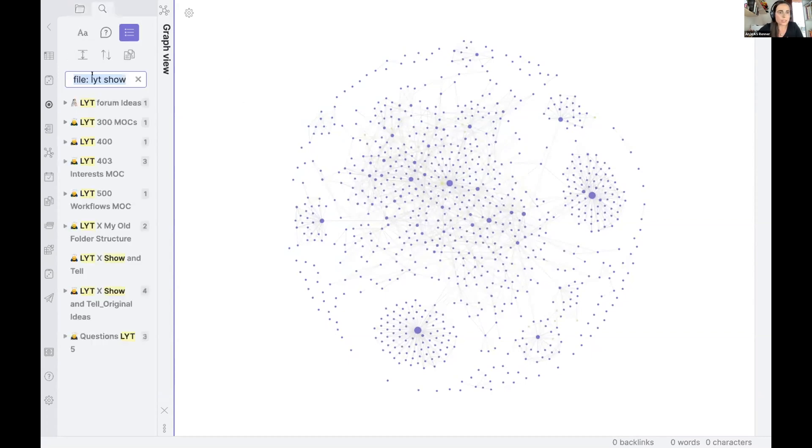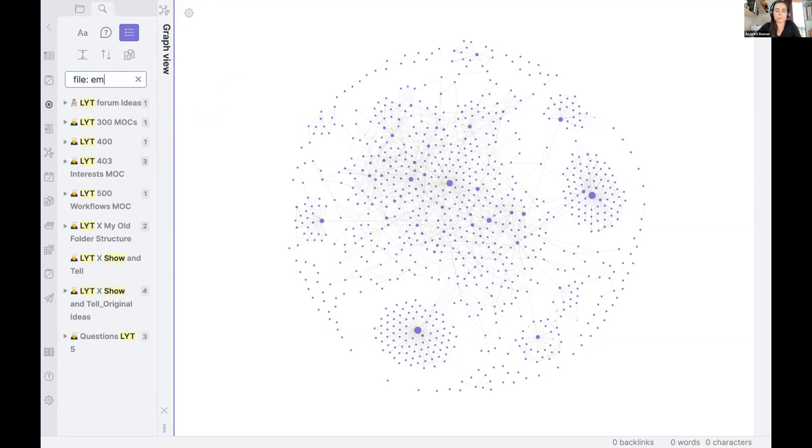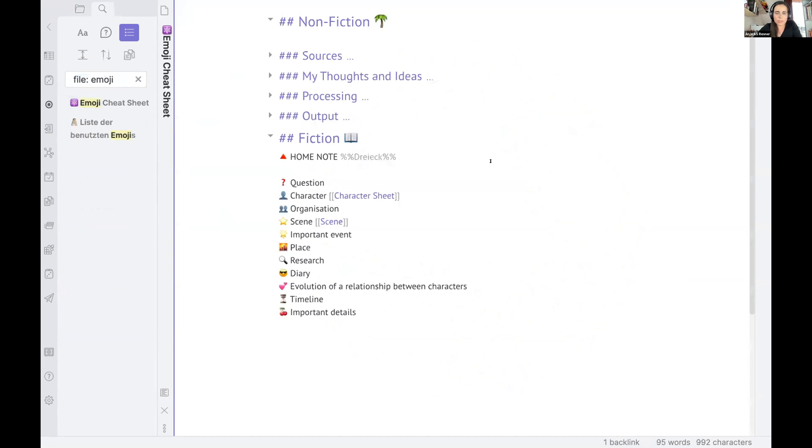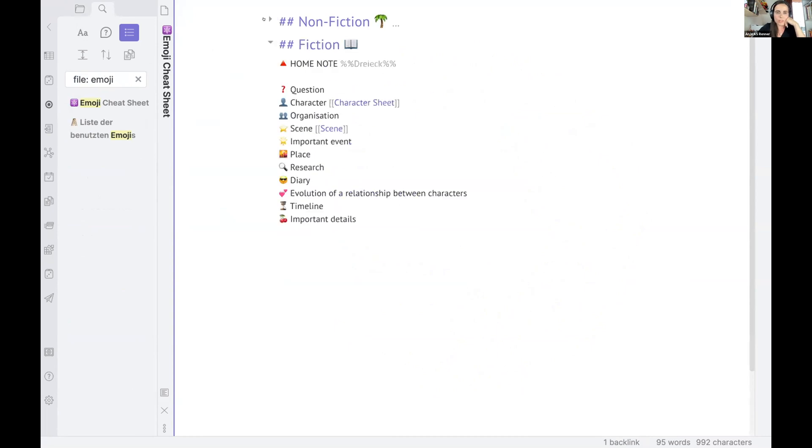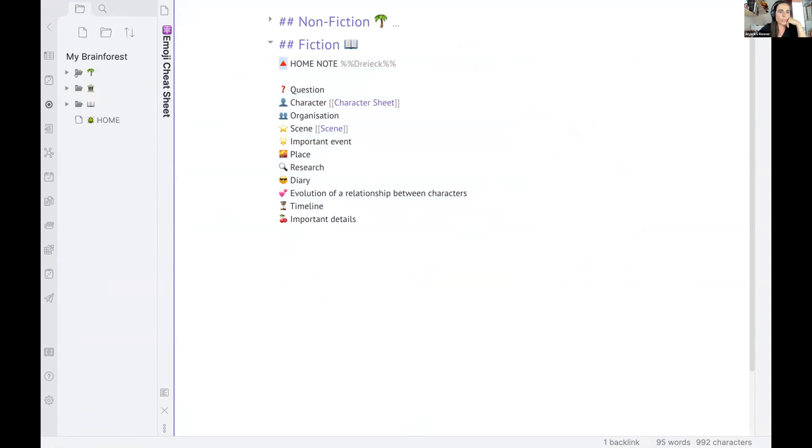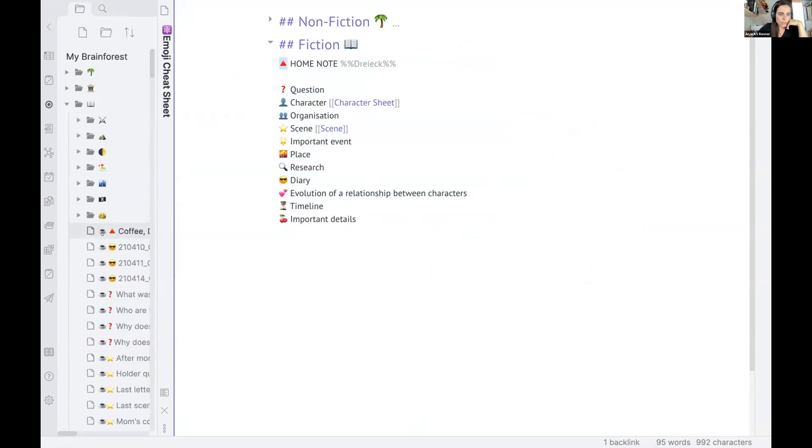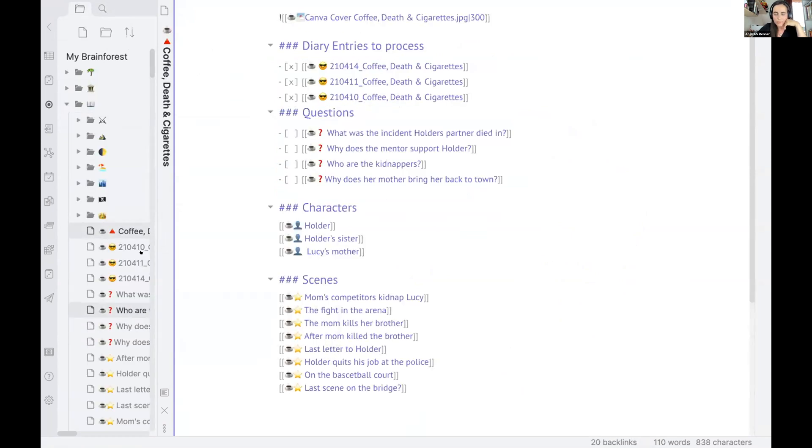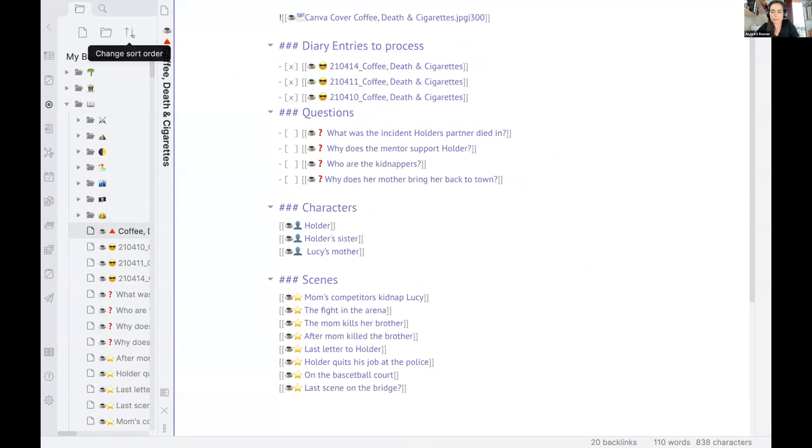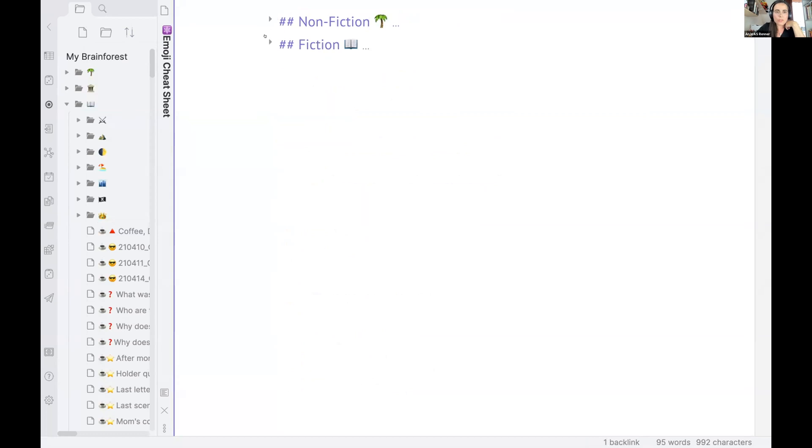And I have an emoji cheat sheet just to let me see. Yeah, there I there you also can quite see this is still again the folder structure I had before. This would be the fiction stuff. So every novel would have a home note that will be seen with this triangle and the good thing is the triangle will always be on top of the notes. So this is very good, I think. And then you have the different kinds of notes, of course.